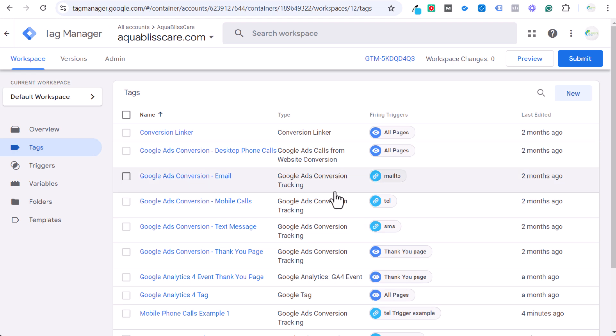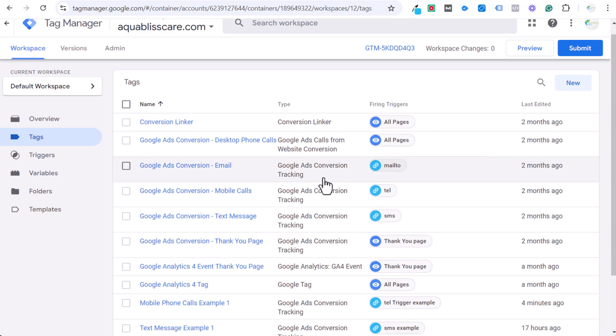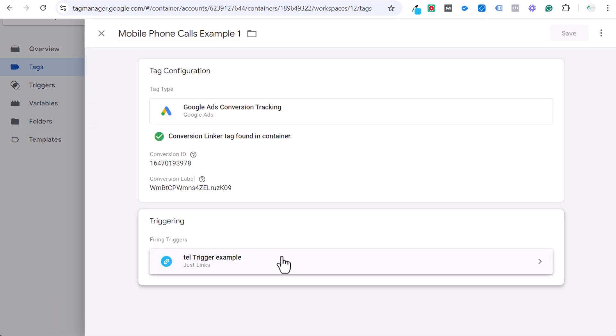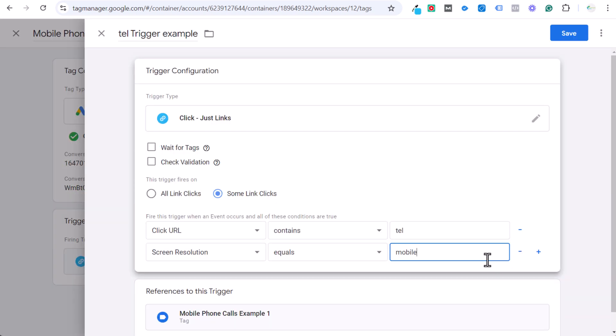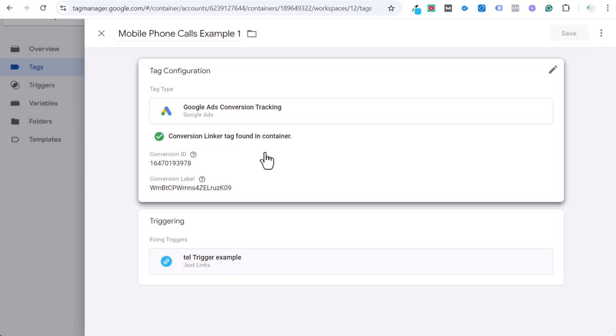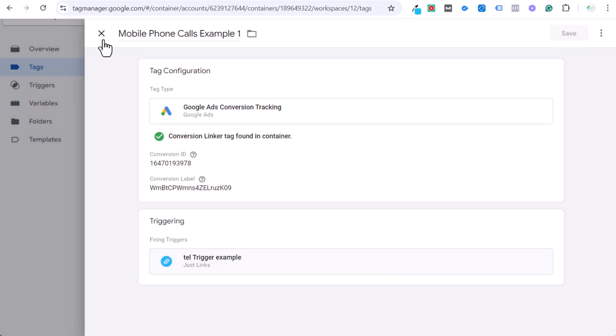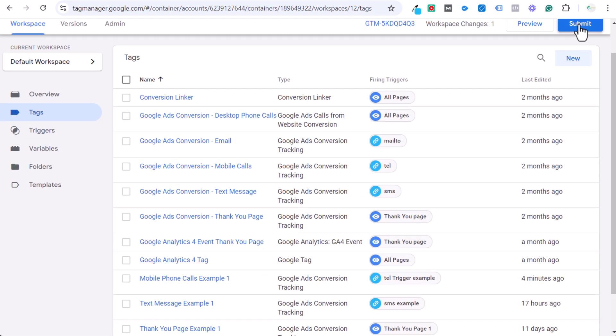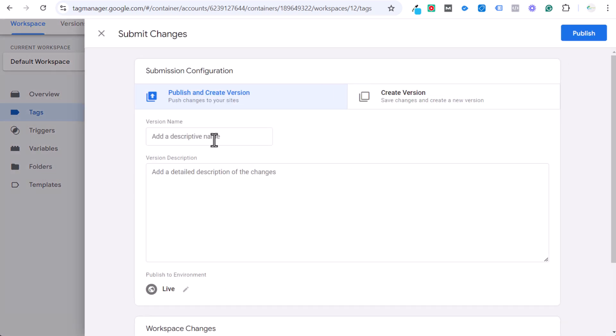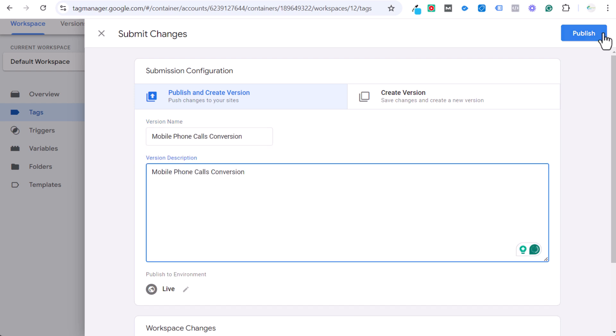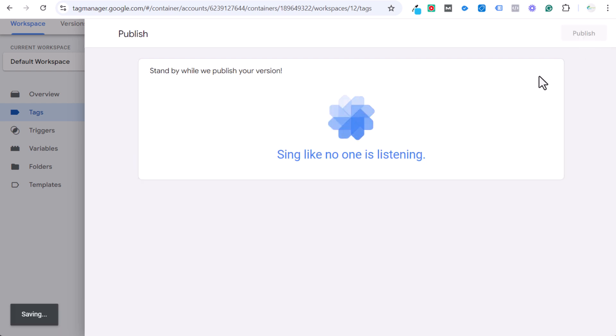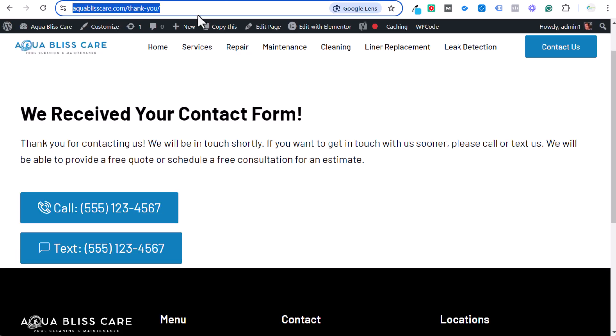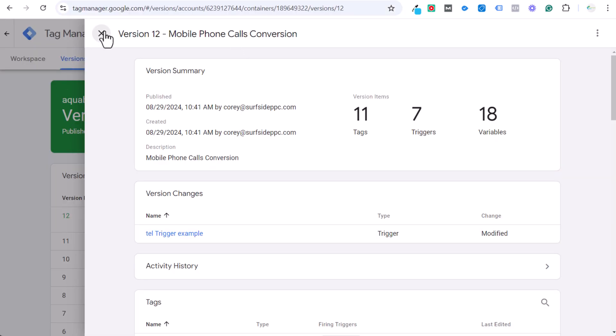So that's simple to set up your user defined variable. And then within your tag, we'll show the Tag Assistant again. Within your tag, let's find our mobile phone calls example one. What we can do is, okay, so then we know that somebody is on a mobile device, and when they click on that link, it will now count as a conversion only for mobile devices, and we can see this in action. So we will submit our container again. So let's do our mobile phone calls conversion. I said I don't need to do detailed version names, but we did this time.